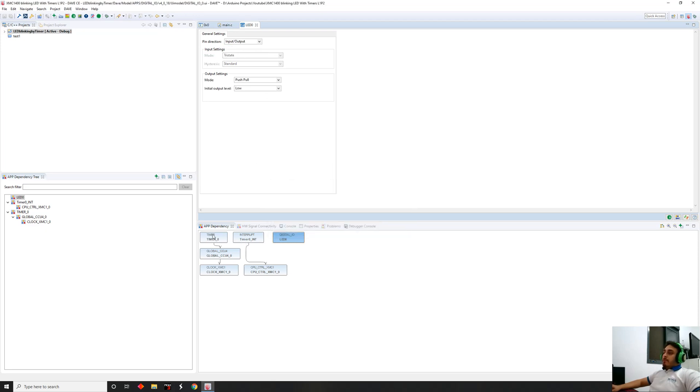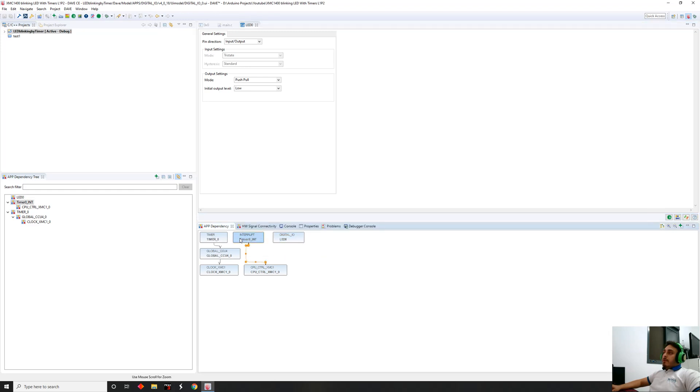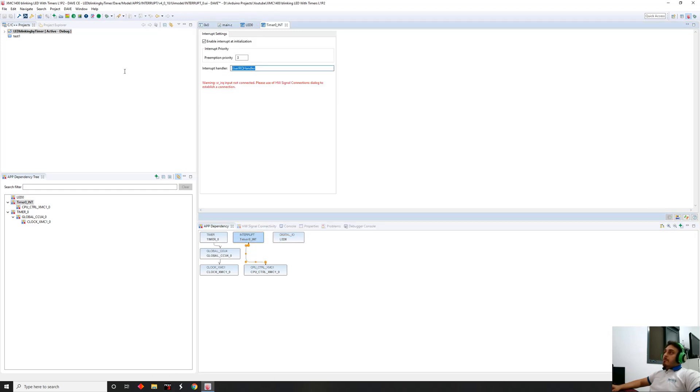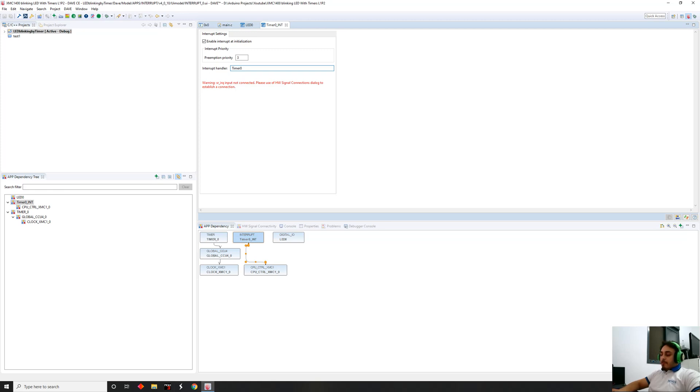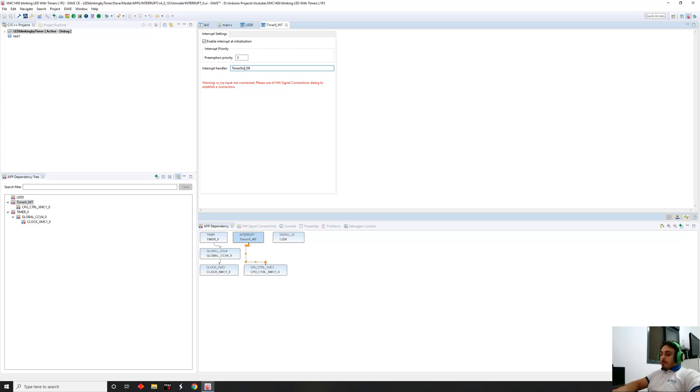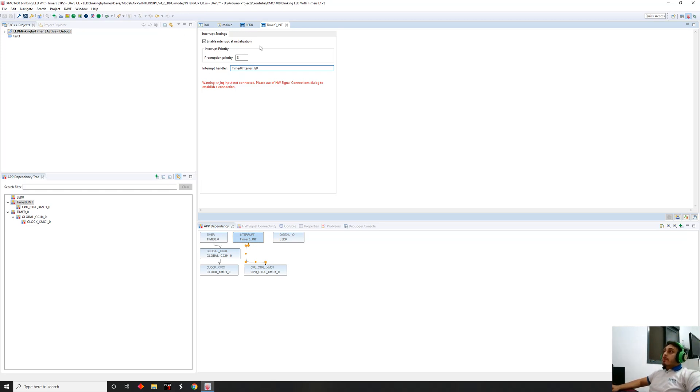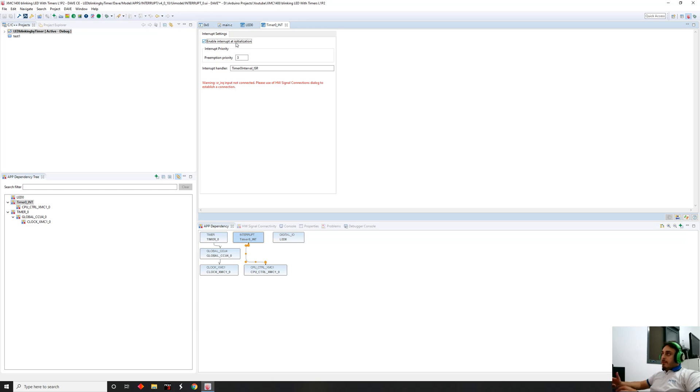Now we're gonna configure our interrupt. We want the interrupt to have a handler, which is where the microcontroller will jump to that interrupt service routine. We're gonna give it a name. We're gonna call it timer zero interval. Enable initialization so instead of going and telling the timer to start, we're gonna let DAVE do that for us.